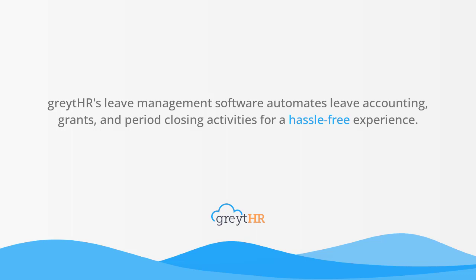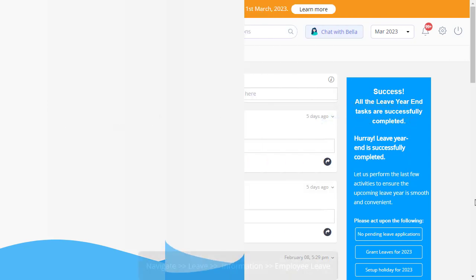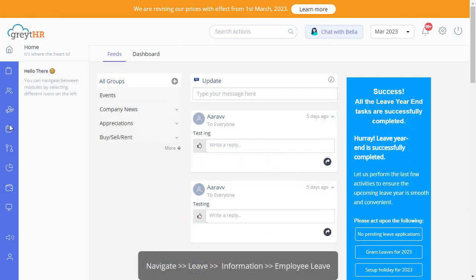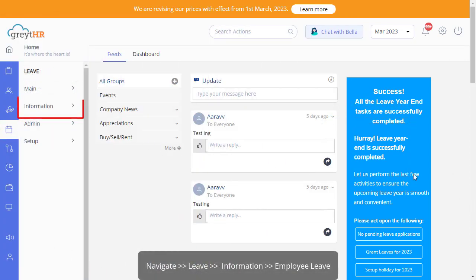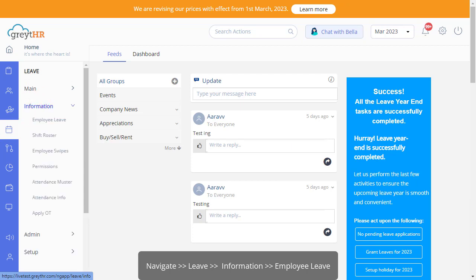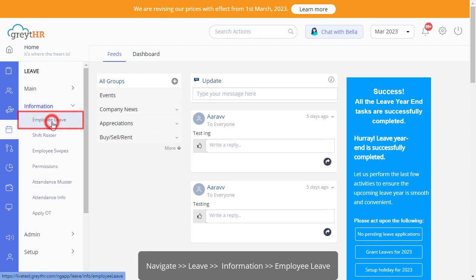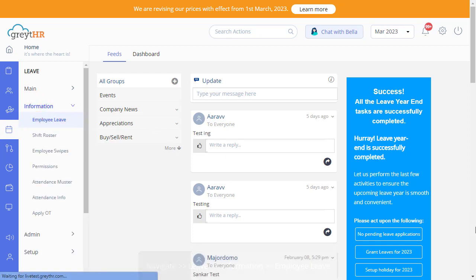So let's find out how to manage your employee's leave balance on Great HR. From the Great HR admin login, click on the Leave module, and under the Information tab, click Employee Leave to get your employee's leave information.